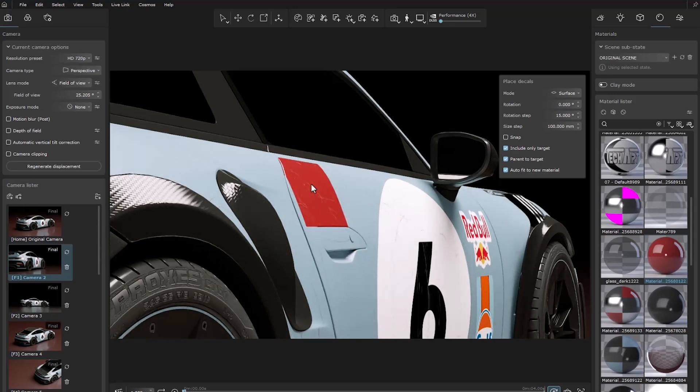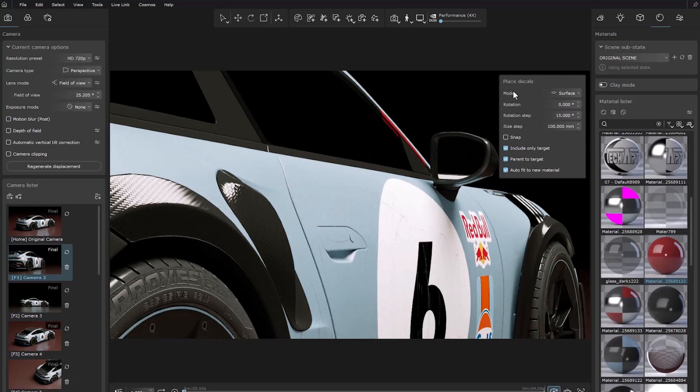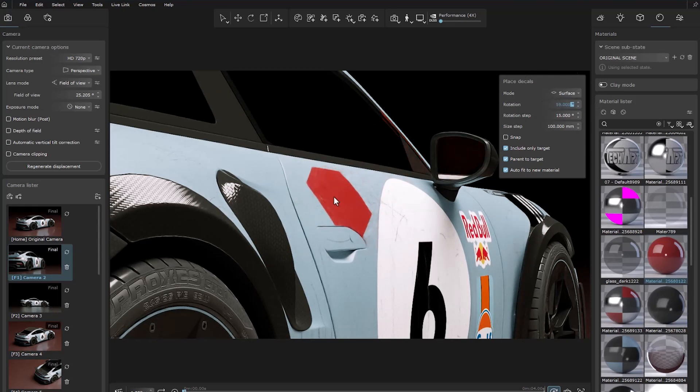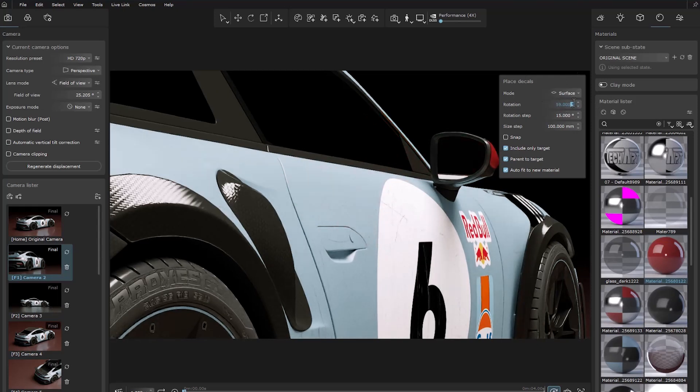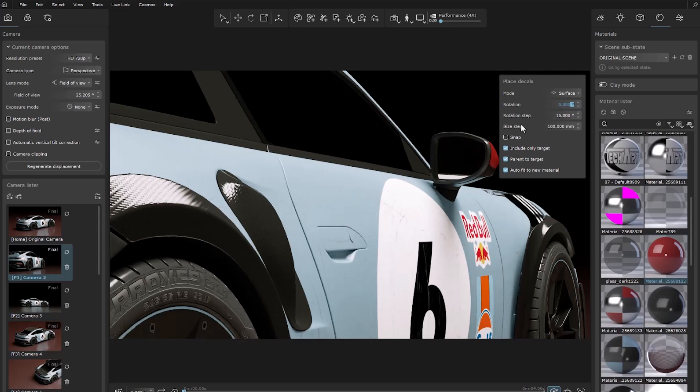In the opened window, you can access settings such as Mode, Rotation, and Step for Rotation and Size.